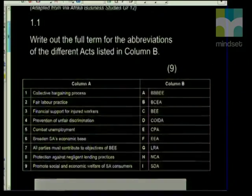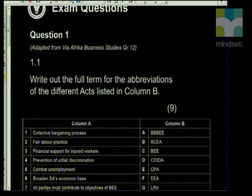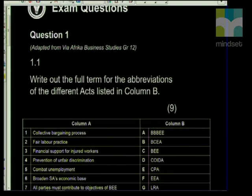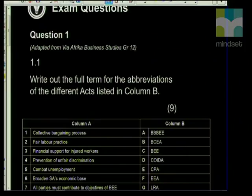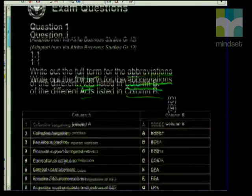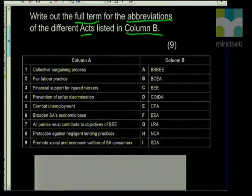The first question is related to legislation. It's important that you know these really, really well because they can ask again in any section and you need to be familiar with this. The question states: write out the full term for the abbreviations of the different acts listed in column B. With this question, be careful to look at the questions first before you go into multiple choice mode.